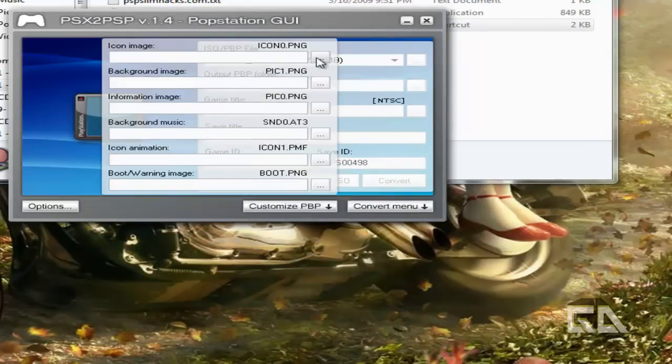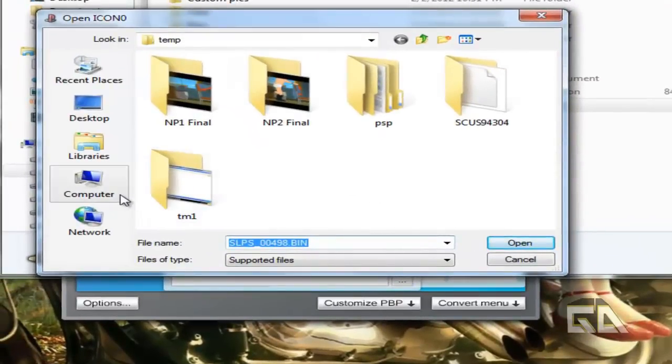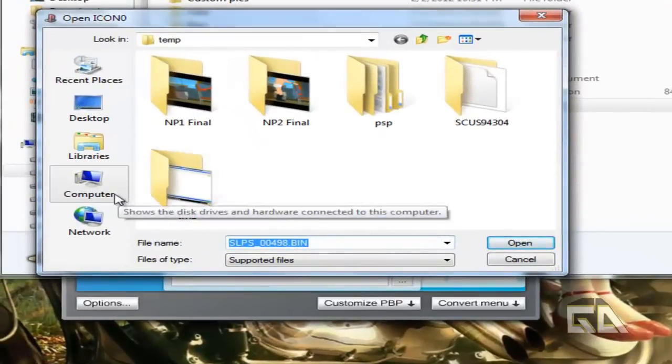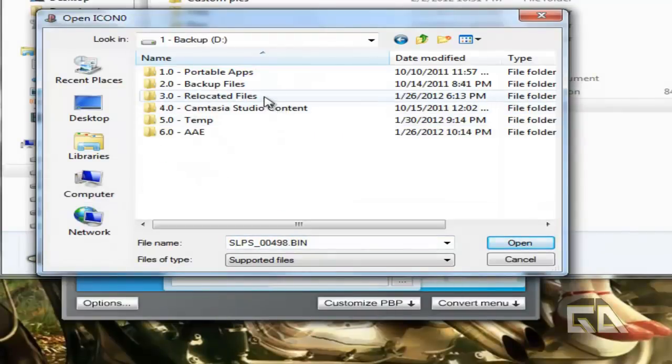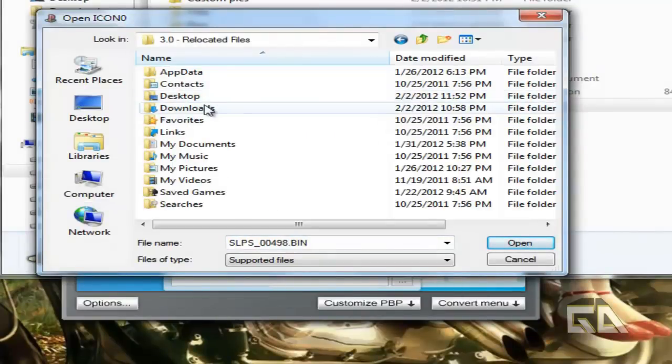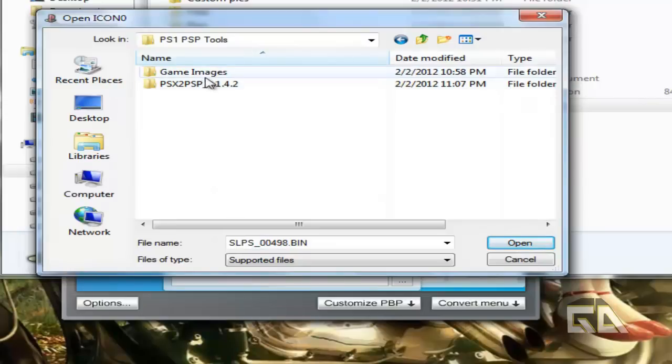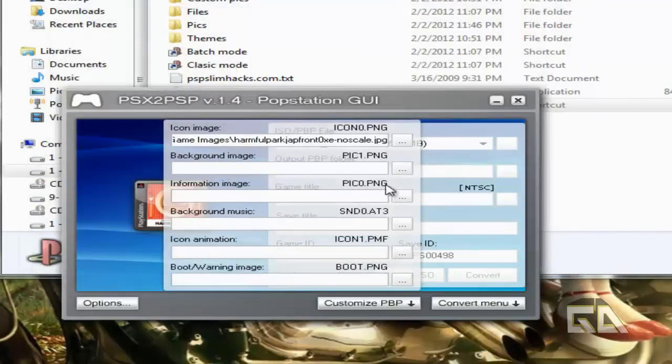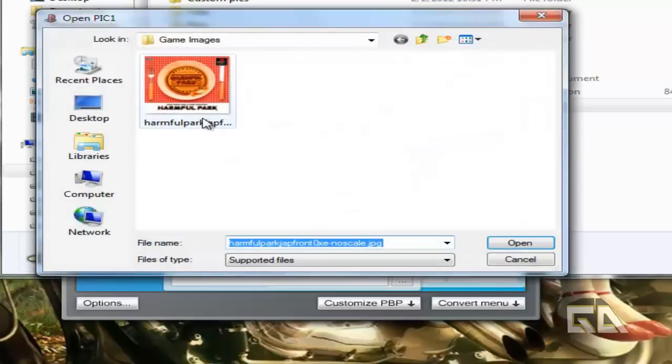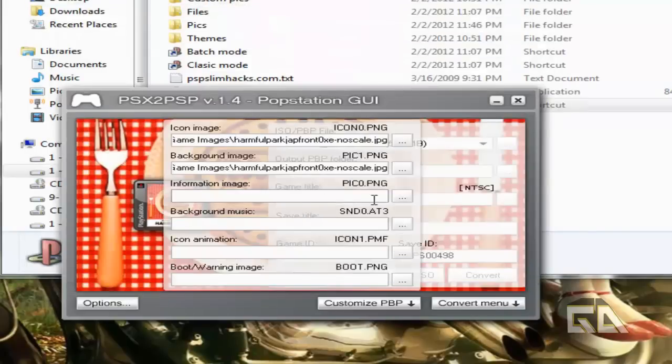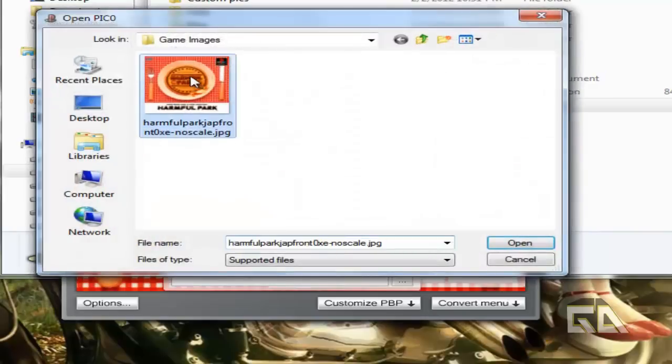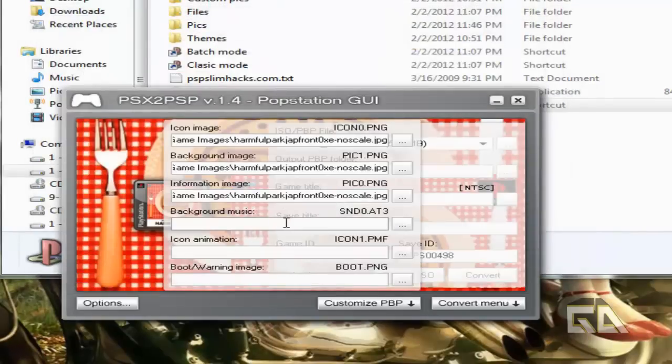Let's give it some icons, for example. Let me go to my folders here real quick and go to Game Images. So, here's my image, right? If I want to give it a background image, which I don't have, but I'll just do this as an example. If you have an information image, which I don't, but I'll select it here, for example.